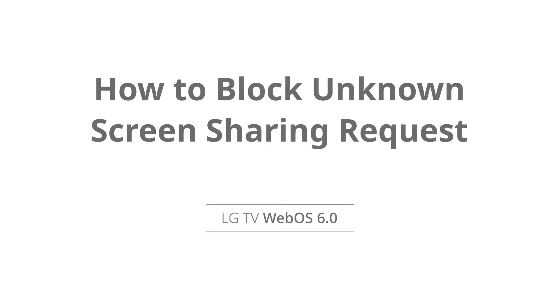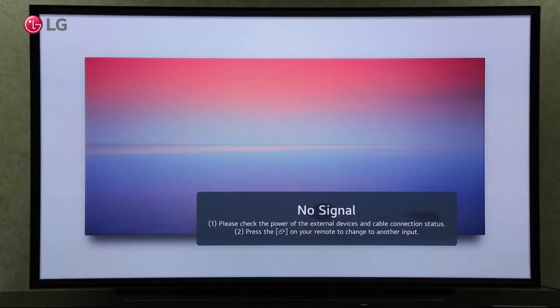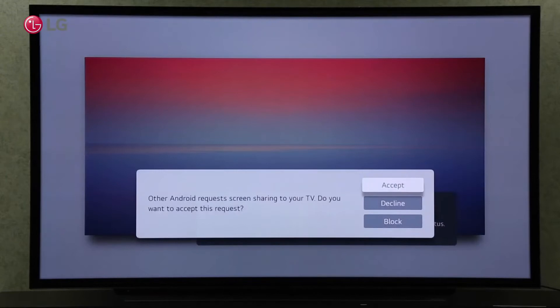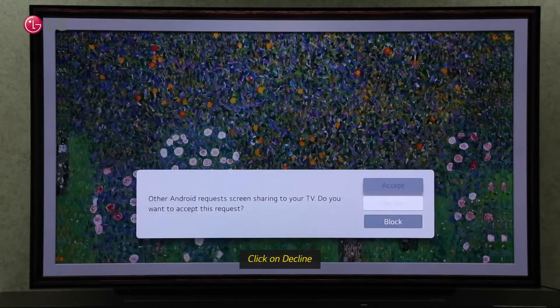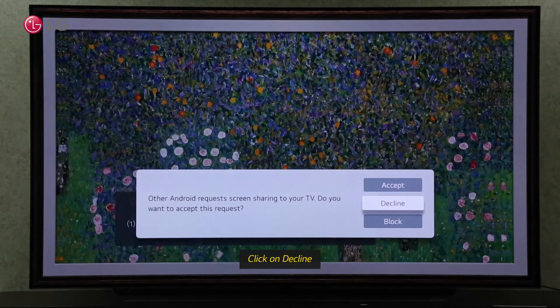Watch this video to learn how to block unknown screen sharing requests on your TV. If a screen share request appears on your TV, simply click on Decline to deny the request if you do not know the device.